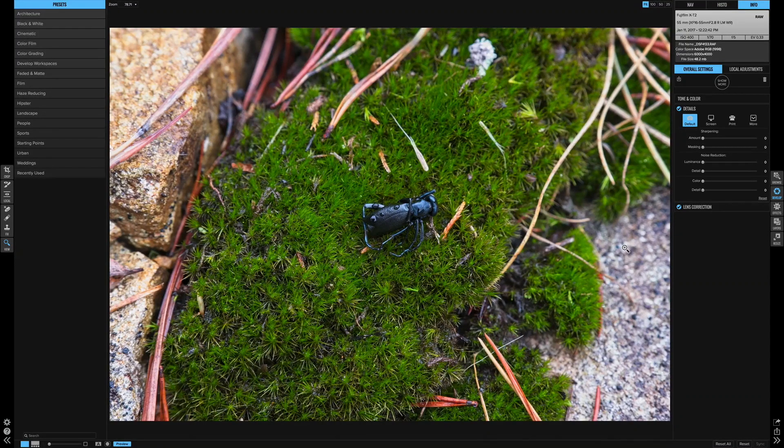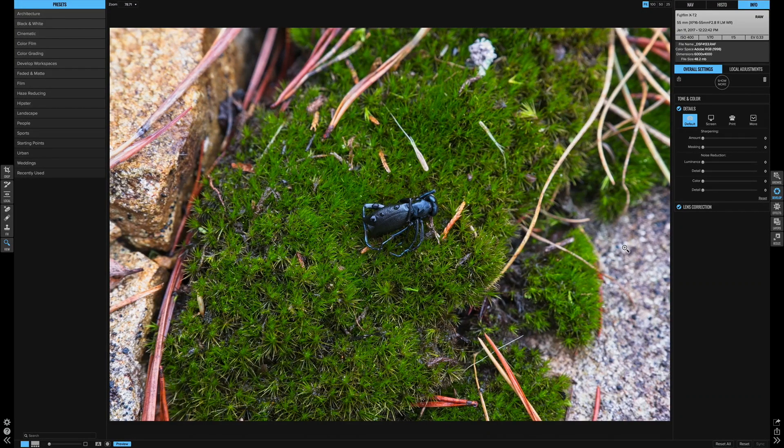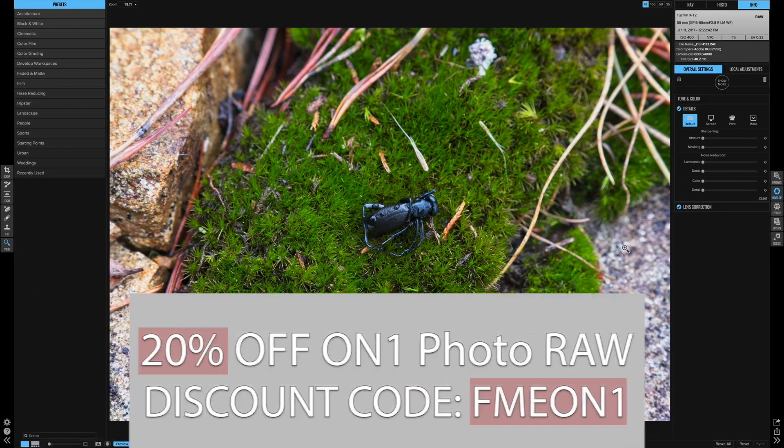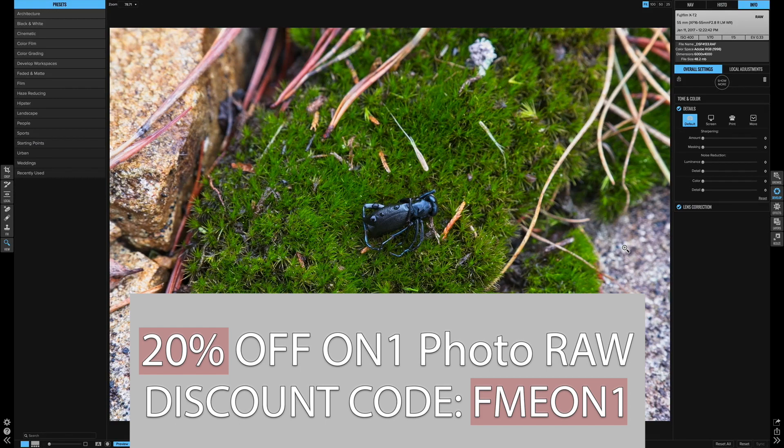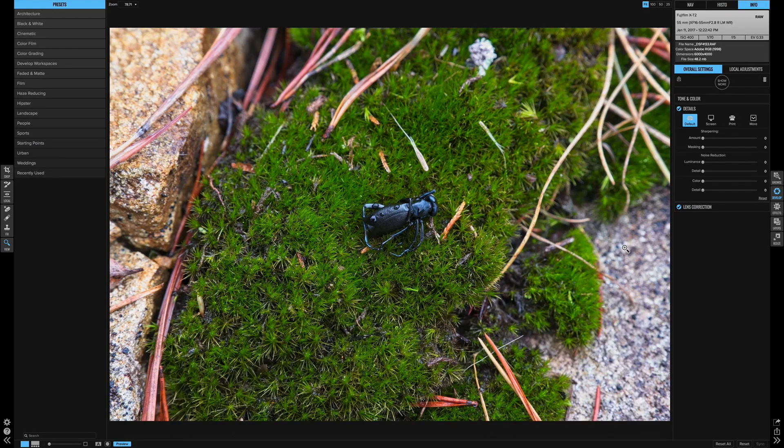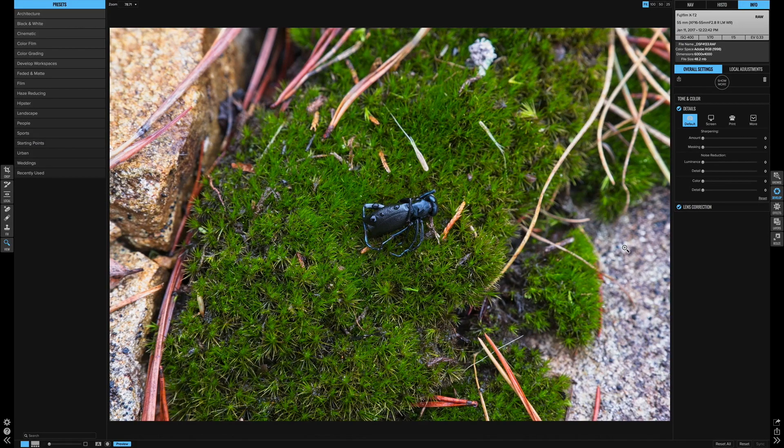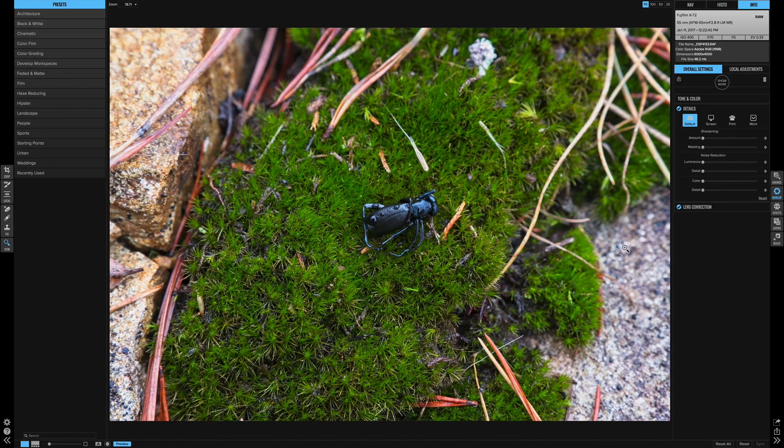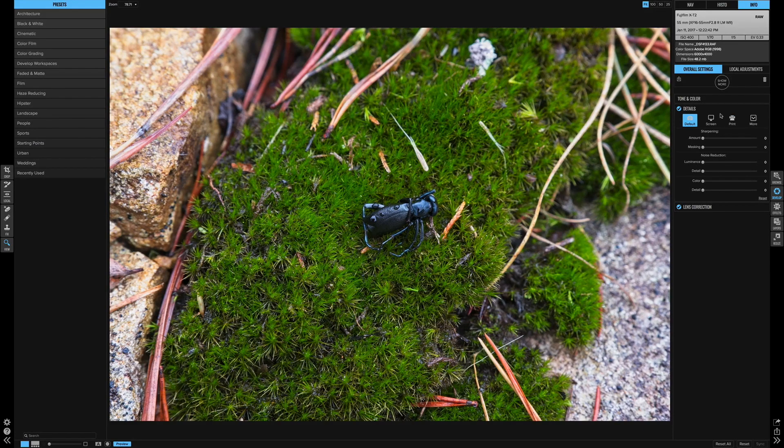All right, hello everyone, Eric Marks here again with FindingMiddleEarth.com and today I'm here with another On1 Photo Raw video. So today we're using the brand new 2017.5 update that they just released and I want to talk to you about the brand new details panel.